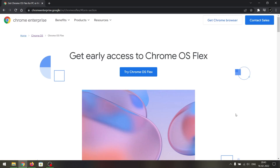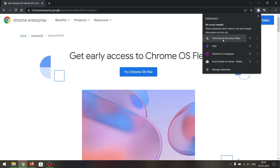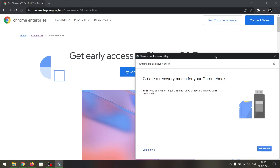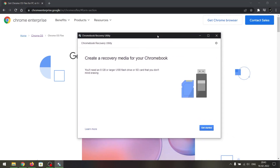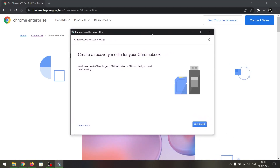Once you launch the Chrome browser, all you have to do is install the Chromebook Recovery Utility — the link for this extension is in the description. Once you install it, just open it and make sure you have inserted your flash drive.